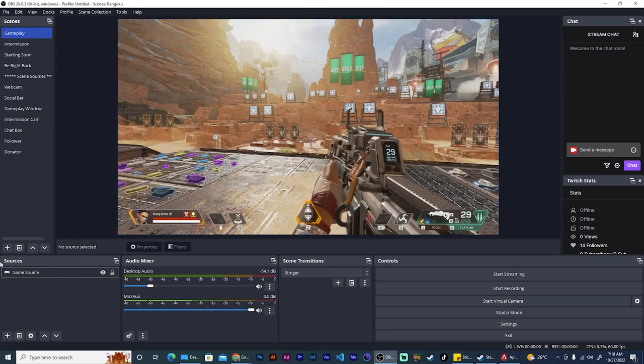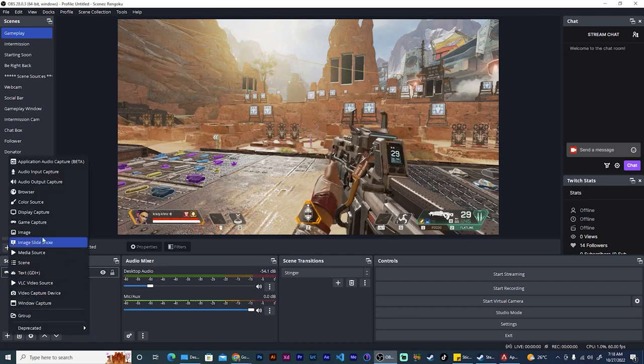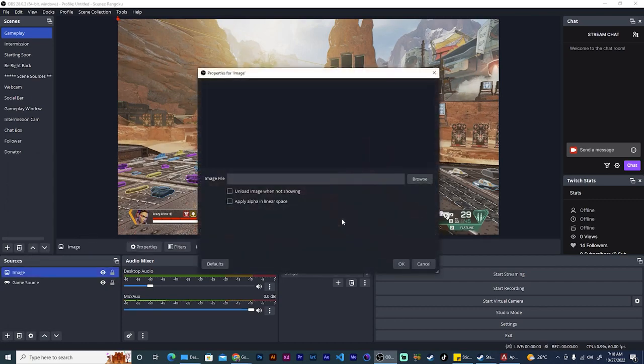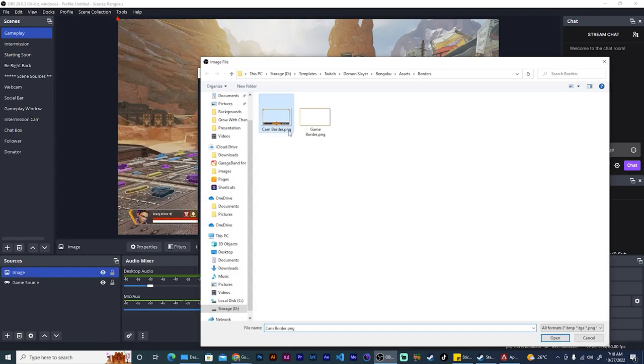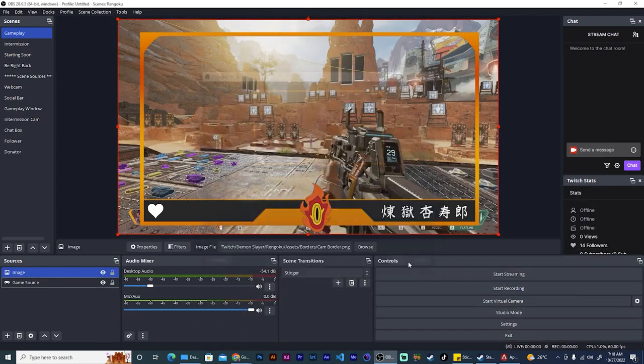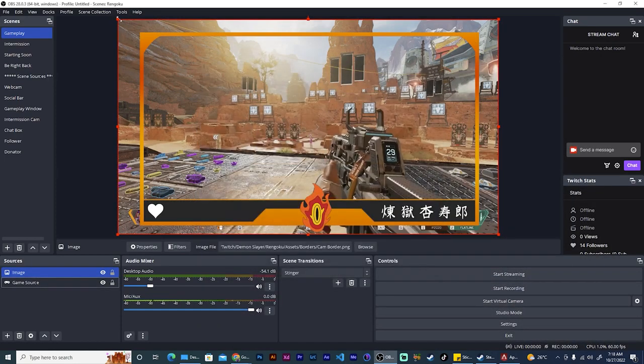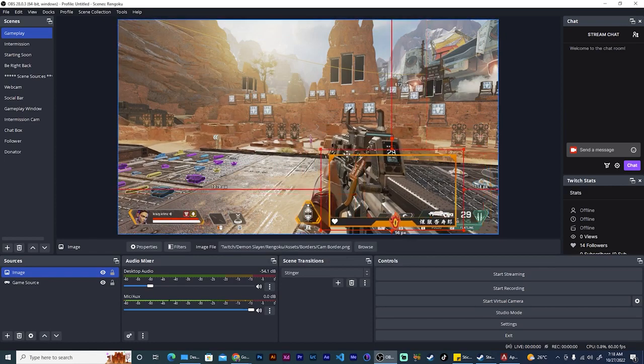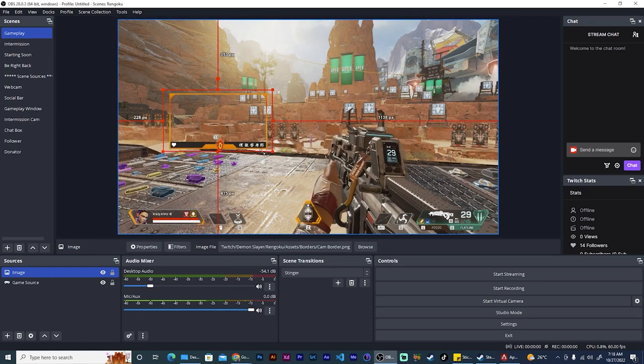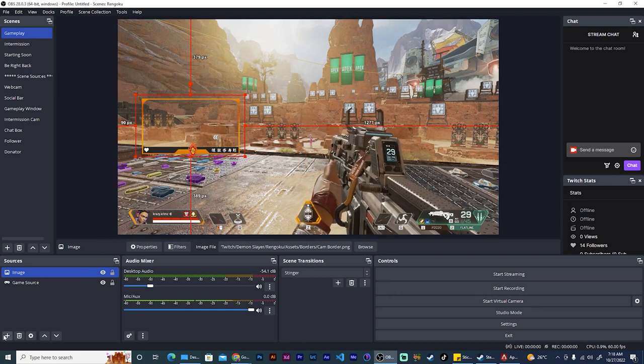You're going to add your cam border image, browse to where your cam border is, okay, and here we have the cam border image right there. Good. So now we need a camera source.